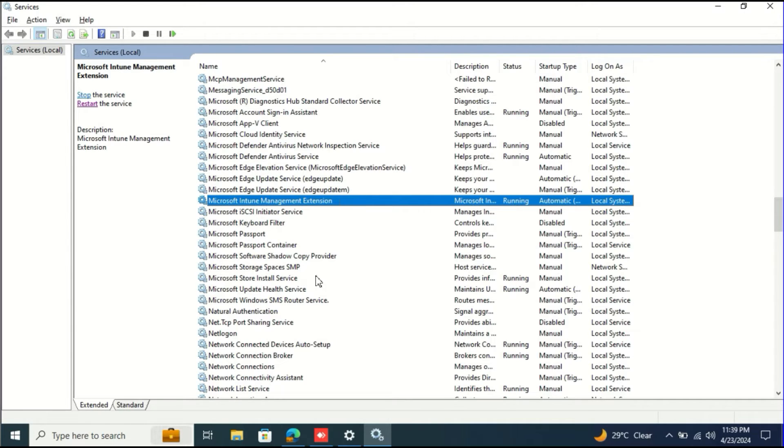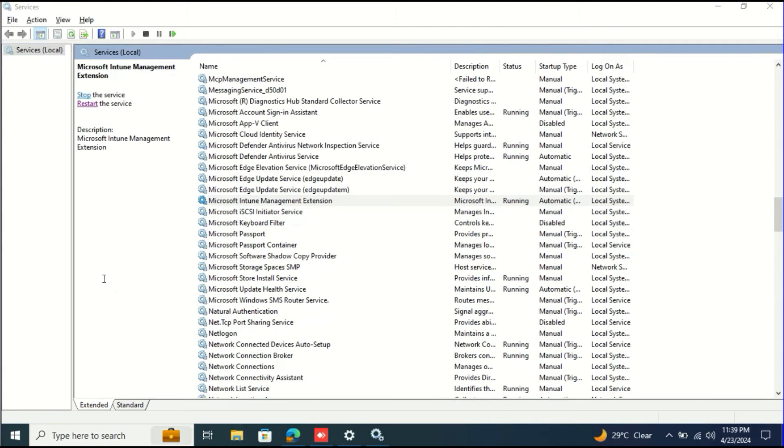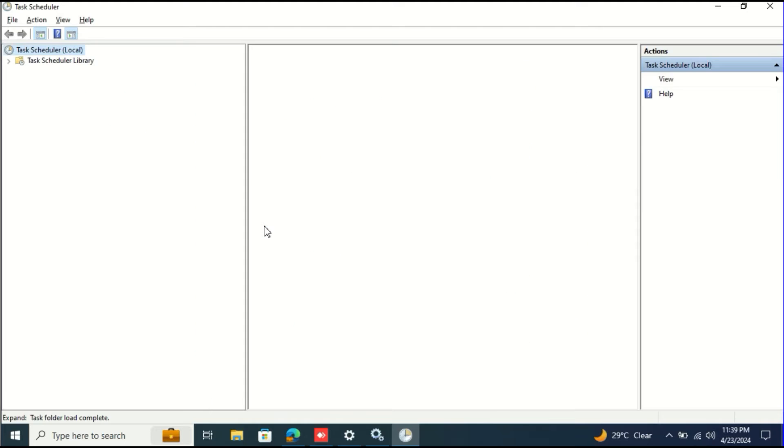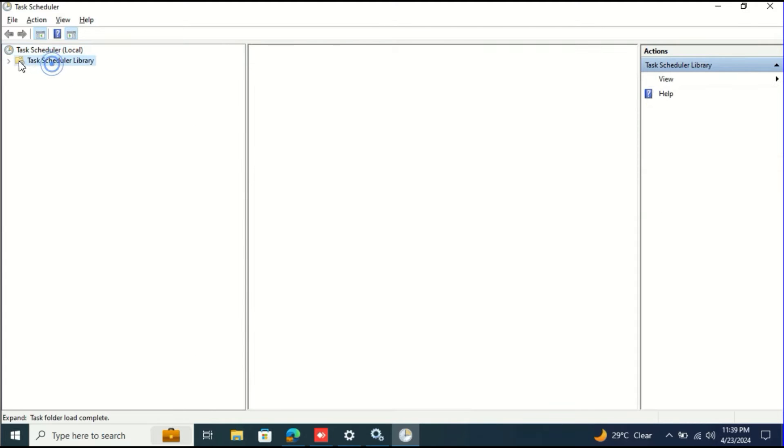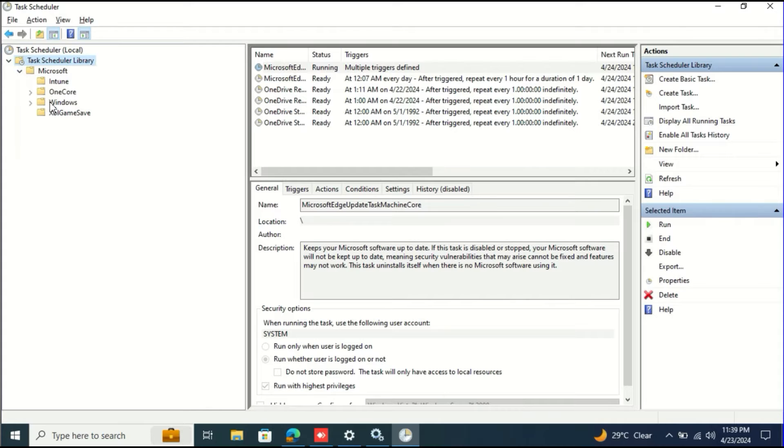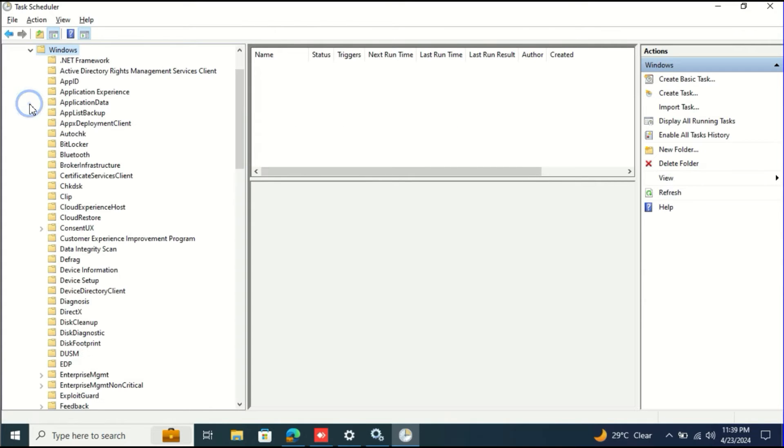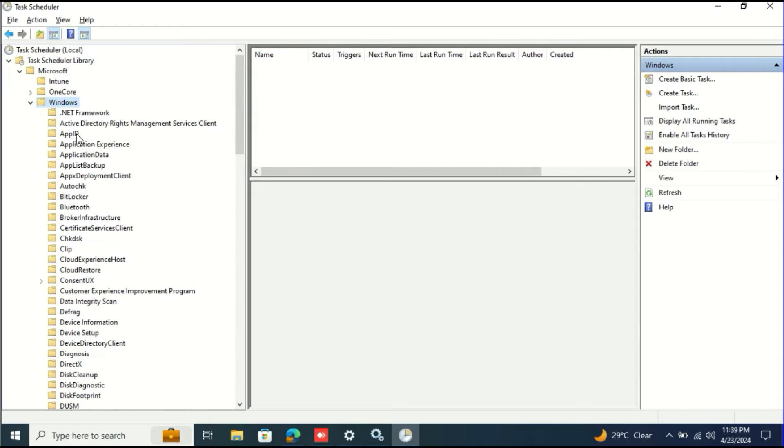The fifth option is Task Scheduler. From the Task Scheduler there is a task that runs periodically and you can also manually trigger that task and synchronize this device with Microsoft Intune. Basically you need to come to Task Scheduler in Windows and then search for